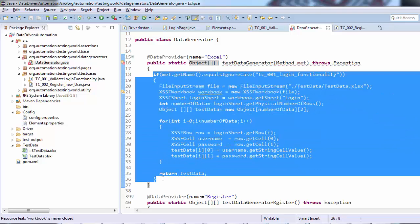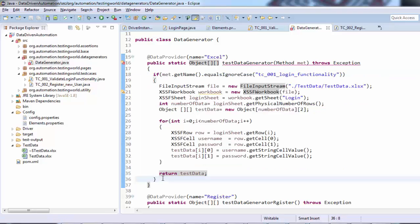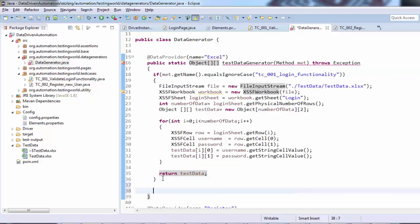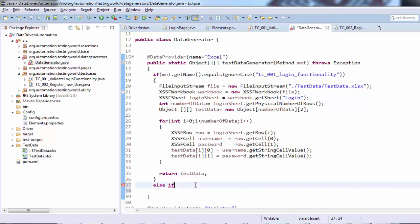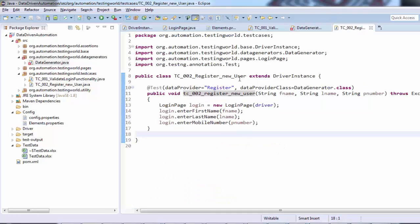I'll show you how we handle that. I'm going to the second case with else if, using the same approach, and here I'm giving the test case two method name.